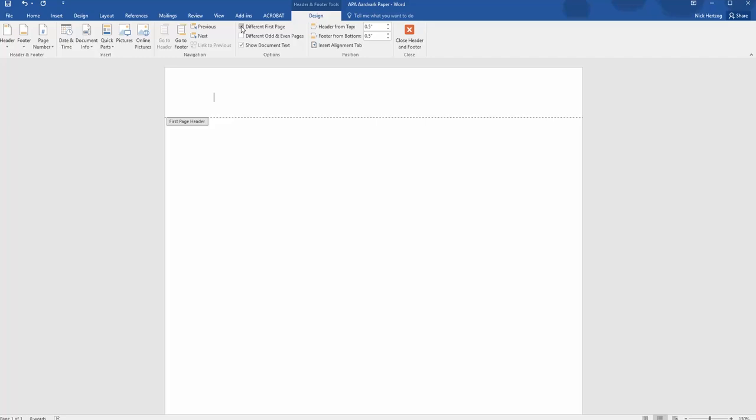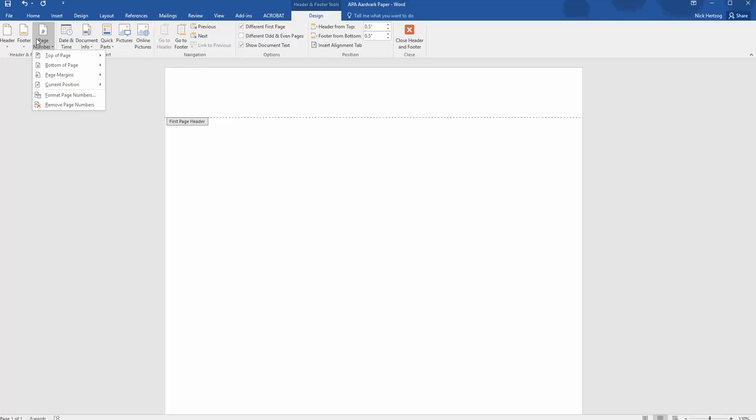So if you type a 1 manually, then a 1 will show up on every page. The page numbering function eliminates that problem. So to insert the page numbering function, click on the Page Number icon, which is the third option from the left.